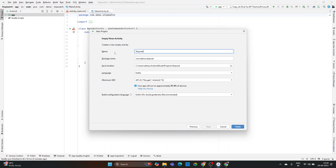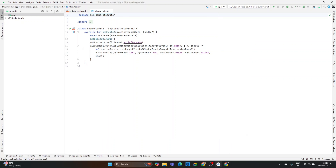Name the project 'Stopwatch' and provide a package name. The save location is already provided. You can select the language according to your preference — Kotlin or Java, whichever you're comfortable with. Select the minimum SDK version according to your need, as discussed in earlier videos. Then go to the build configuration language, select Kotlin DSL, and click Finish.